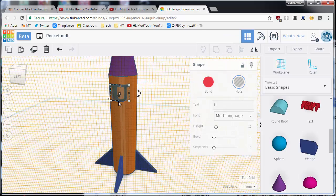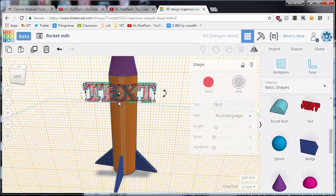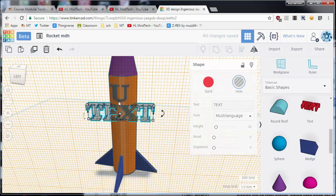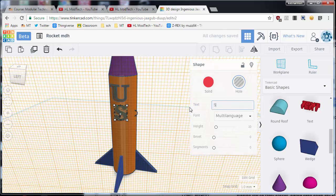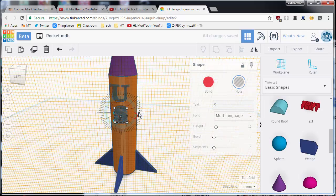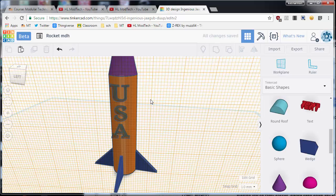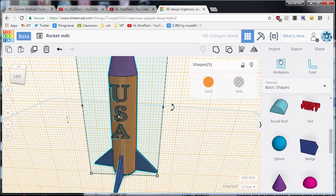Now I'm gonna do Ctrl+D and bring that down and make it say S and press enter. See if I can do Ctrl+D this time and bring it down, and there's my A but I gotta change it to say A. So with those letters added to my rocket, I can now group them and it will cut USA out of my rocket.